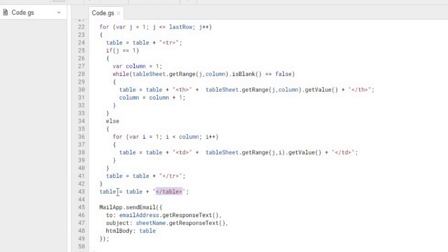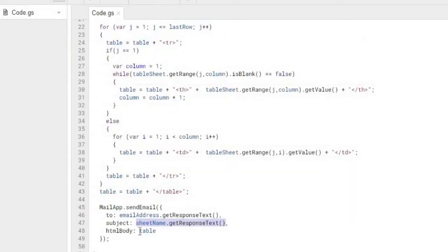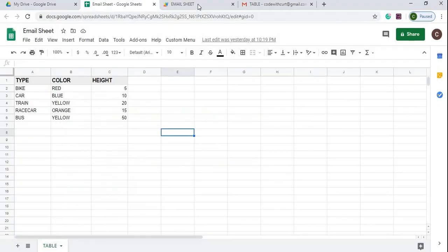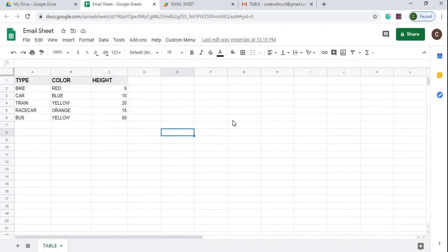And then after that, we grab the response from our email address. We give the subject the name of our sheet that we have, which in this case is table. And then we're assigning the table to our HTML body. And then from all that, this is where we get the result.